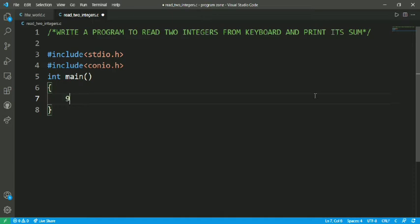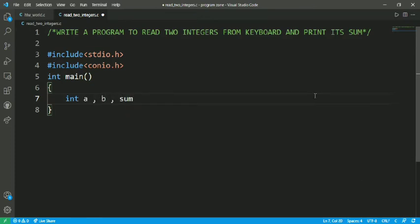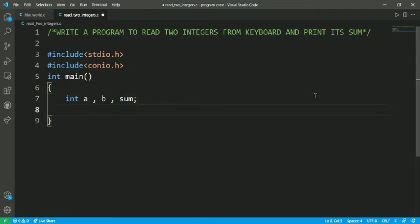I have to declare the two variables. So int a, b, and sum variable for storing the addition of these two integers. Then printf - here I am going to print a simple message.